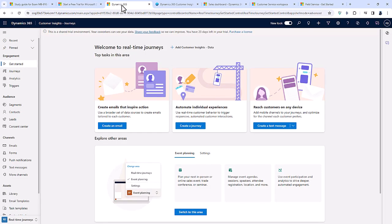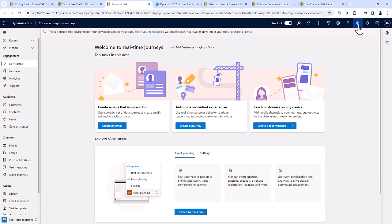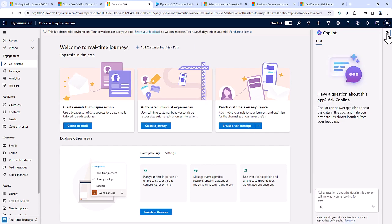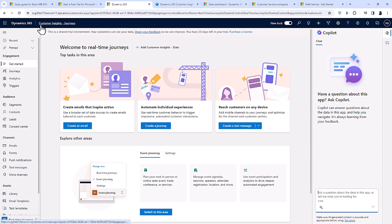If I go to Dynamics 365 Customer Insights Journey, you can see that we've got this Copilot icon, and it's available in various places in Dynamics 365. It can be used for a number of things, such as asking questions, help drafting emails, drafting responses and chats, and so on. You could have a good look around each of these apps and try and find out where the Copilot symbol is and what you can do with it.